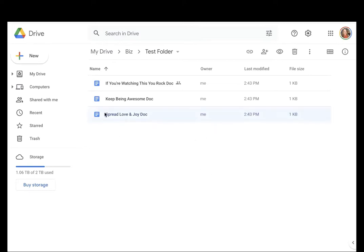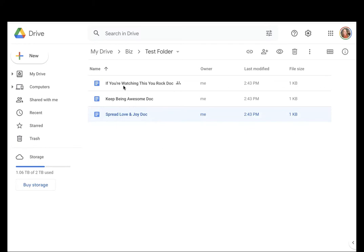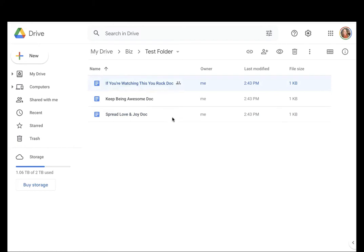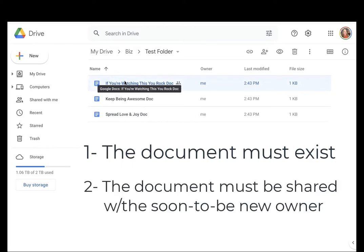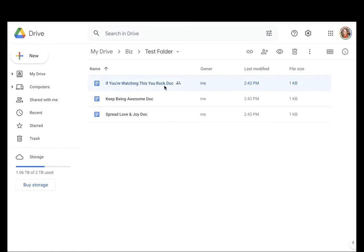So now I've selected Spread Love and Joy document, and I'm telling the computer I want to work with this document. If I select this UROC doc, then that is telling the computer I want to work with this document. There are a couple of conditions that need to be in place before you share a document. Number one, obviously, you have to have the document in place. And number two, the document needs to be shared with the person that you want to provide access to. In this instance, if you're watching this UROC doc, I have this shared with the person that I want to give ownership of the document to.